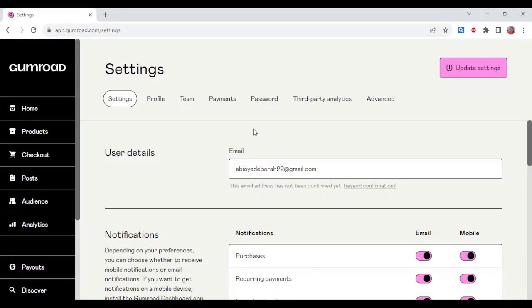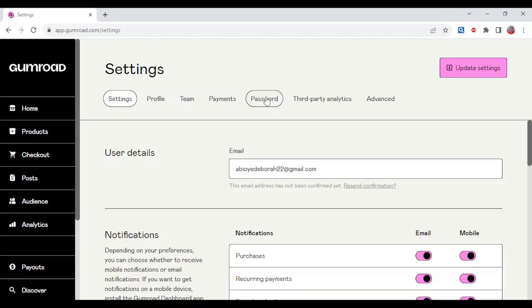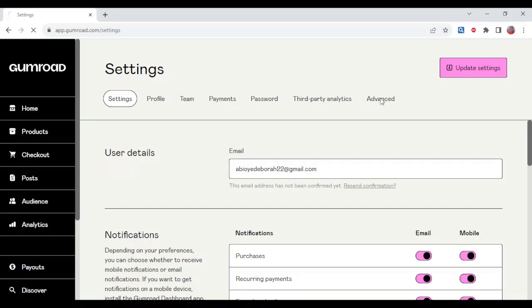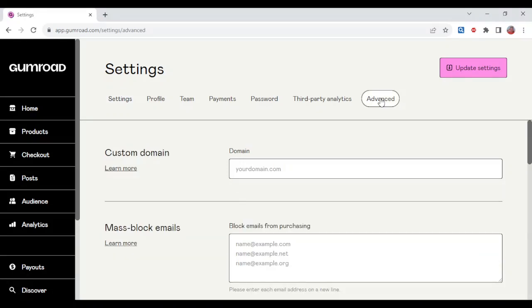In this menu you'll see profile, team, payments, password, third-party analytics, and then advanced. Just click on advanced and once you click on it,